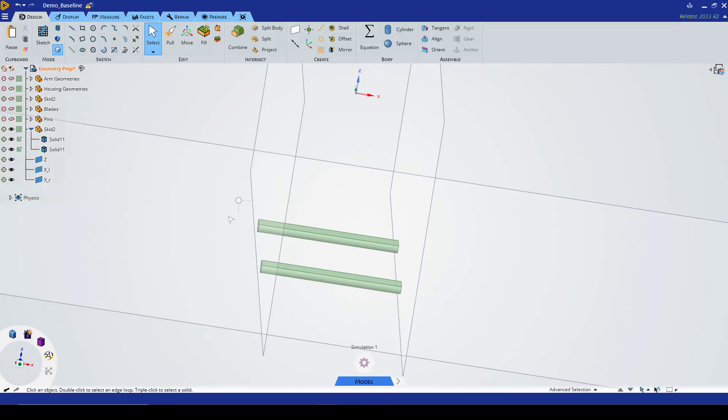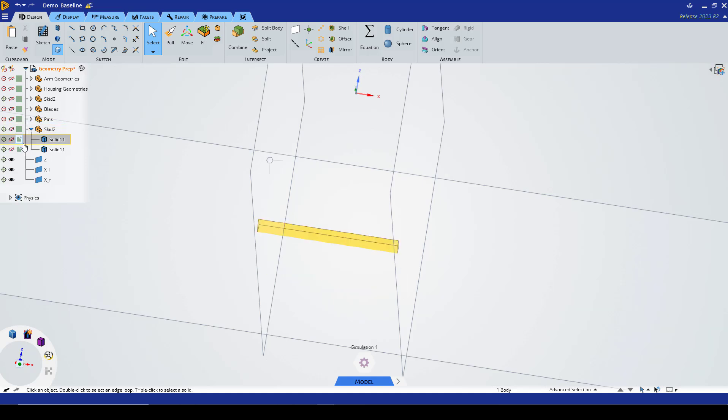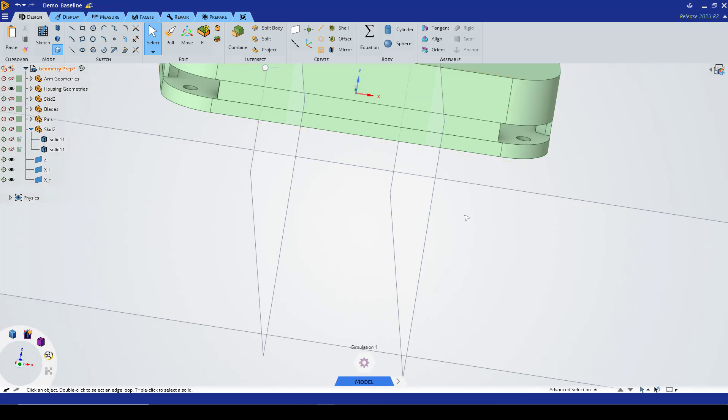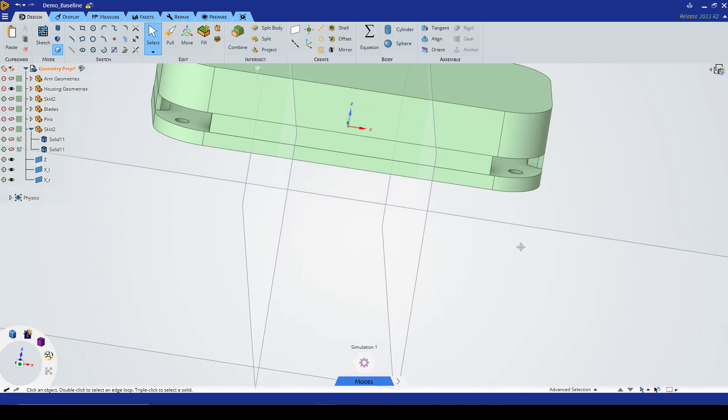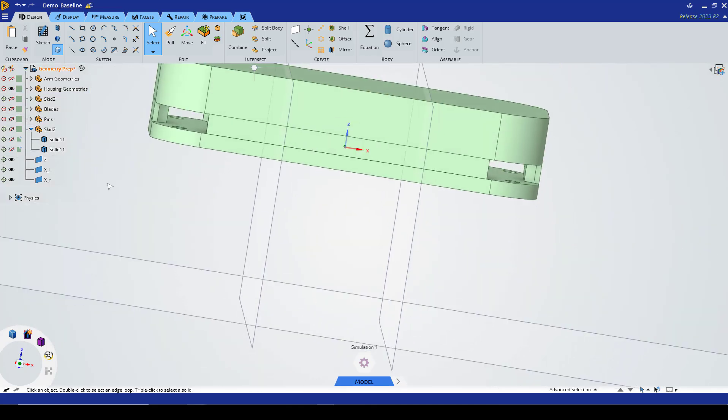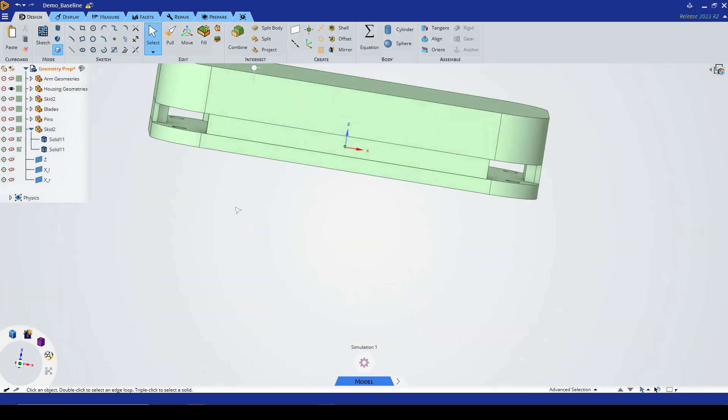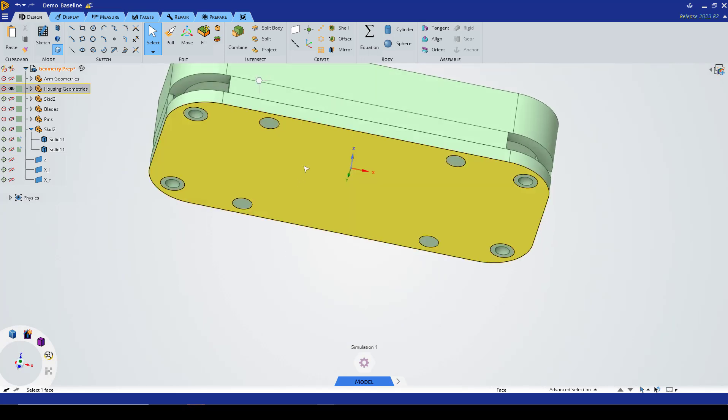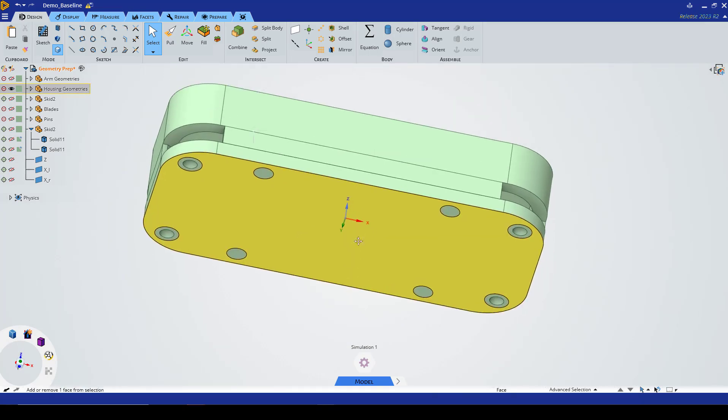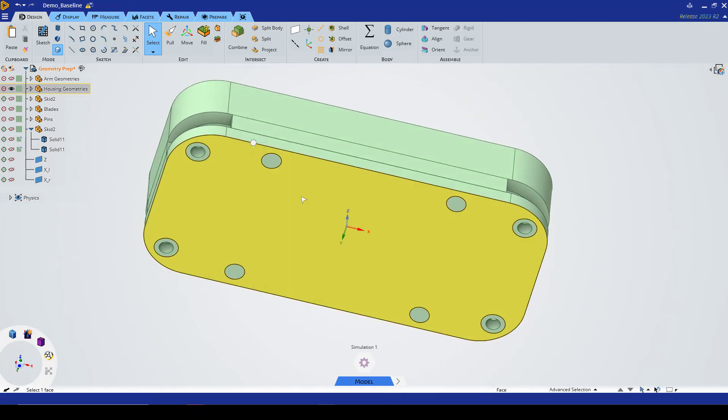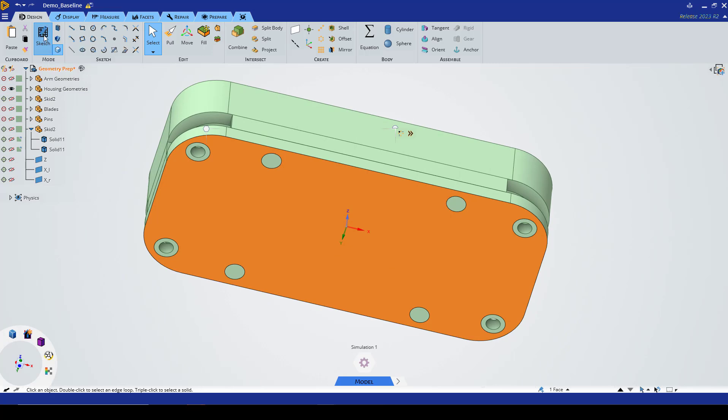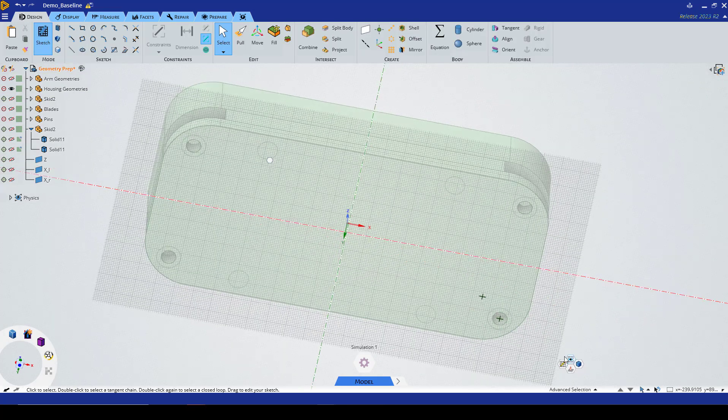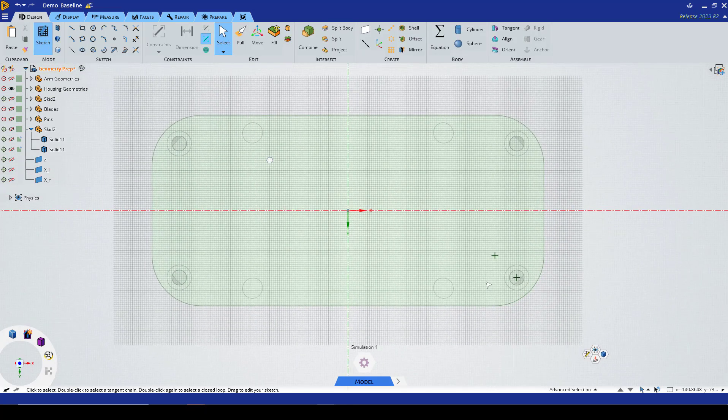Now I want to make the square body that will connect to these legs. Let's hide the skids and select the housing geometry. We can also go ahead and hide our planes. We're going to select this bottom surface and create a sketch. We can select a plan view and start making the rectangles.